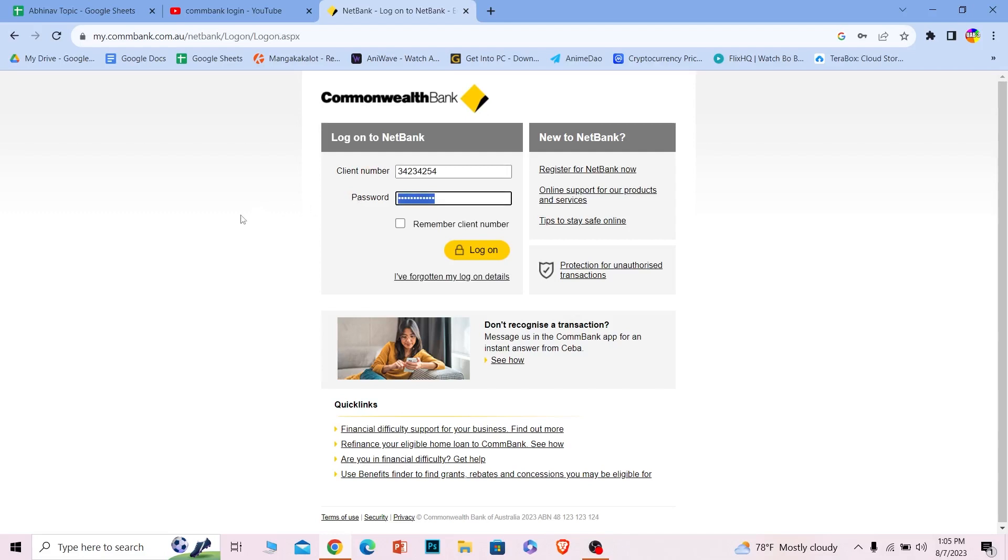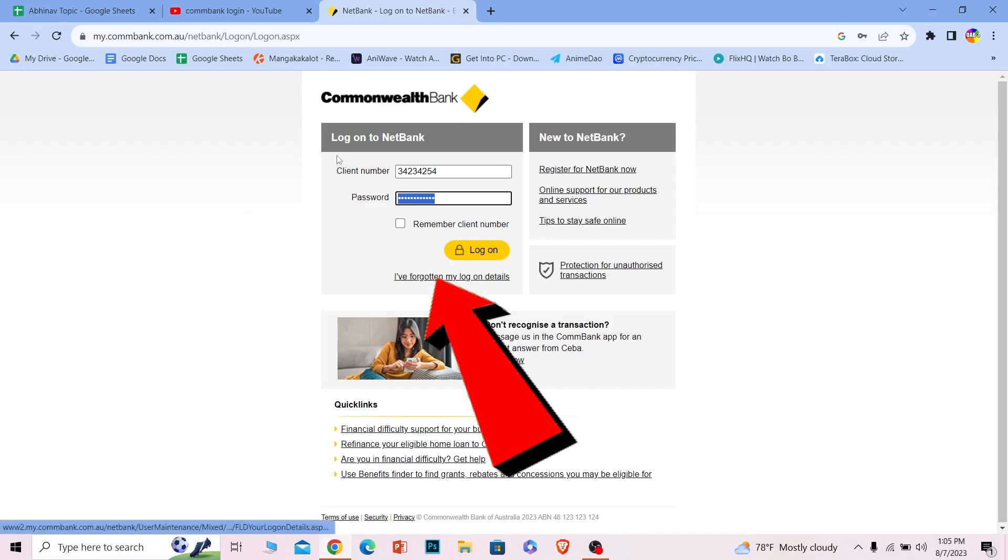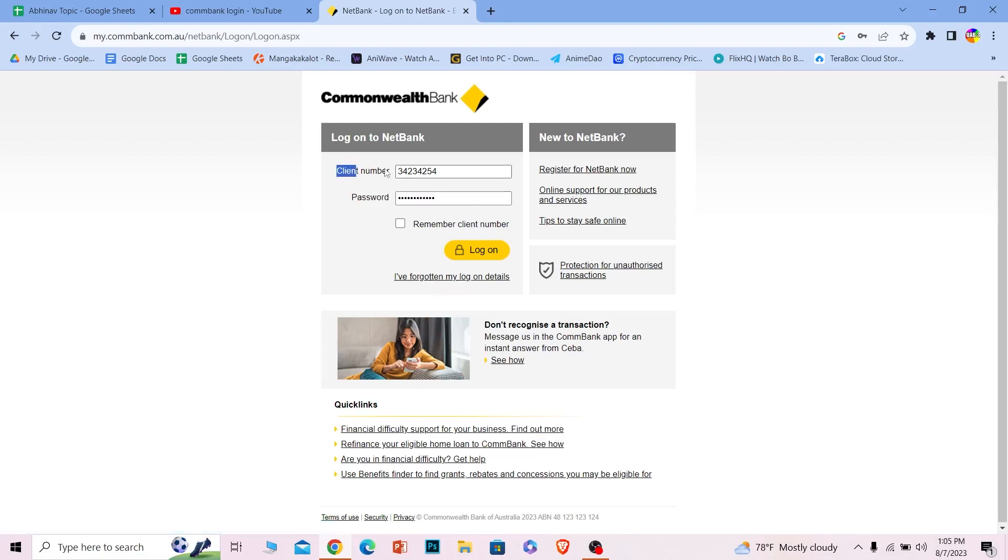If you have forgotten your login details, you can click on this as well to recover your client number and password if you want to.